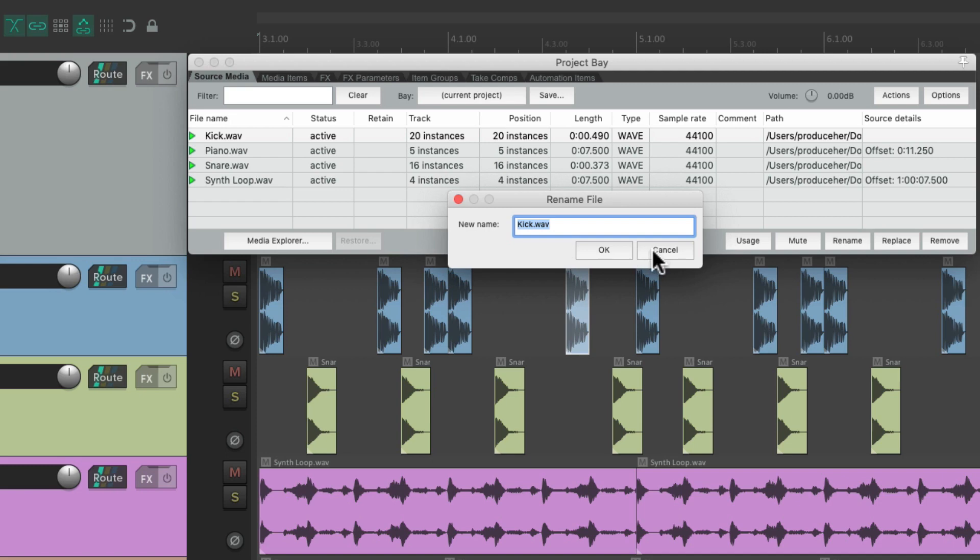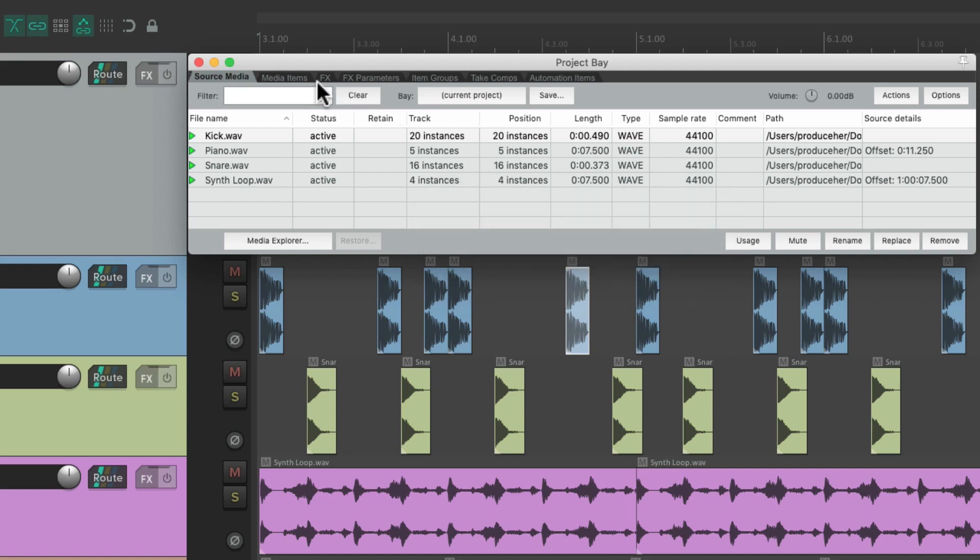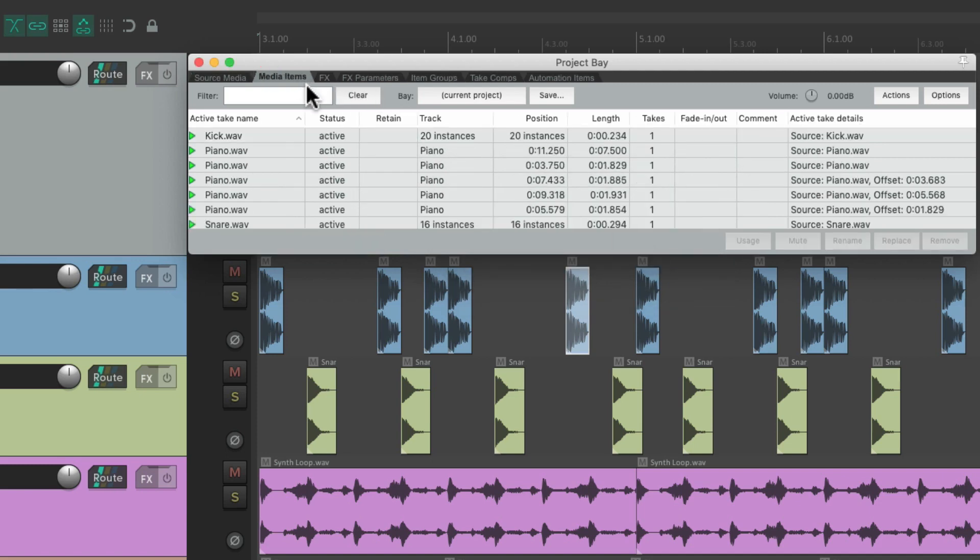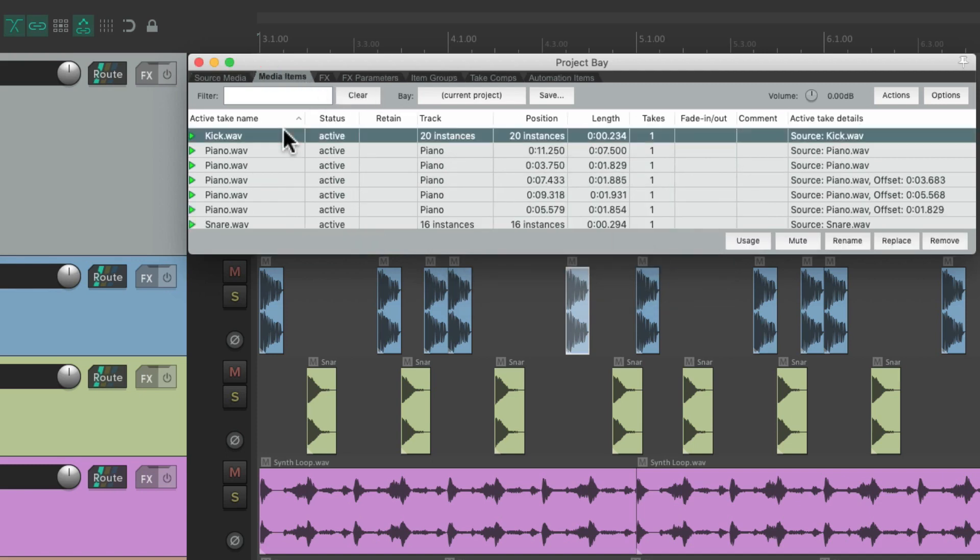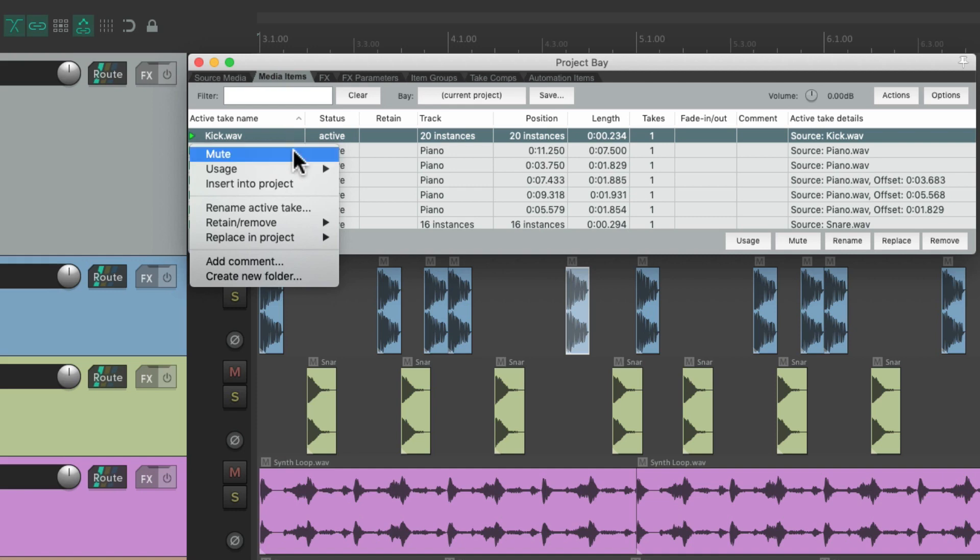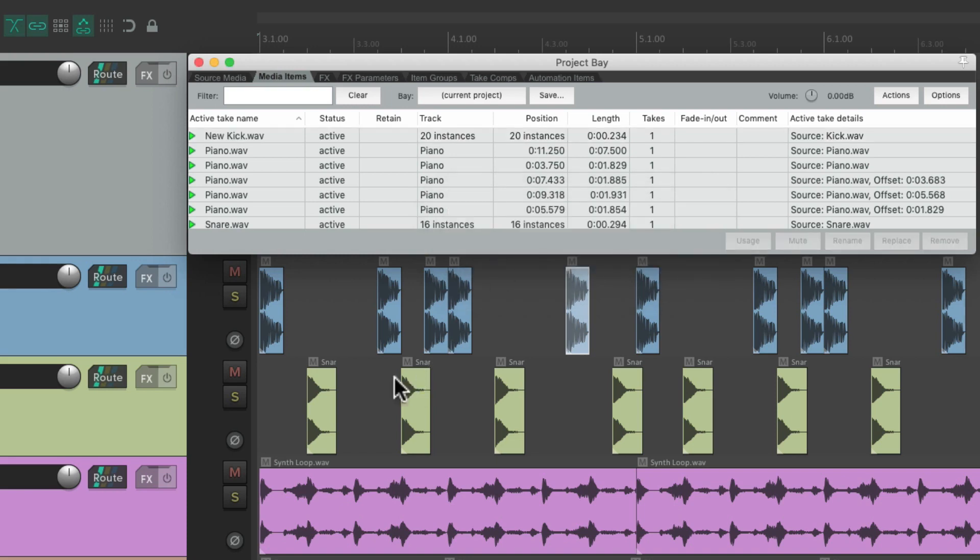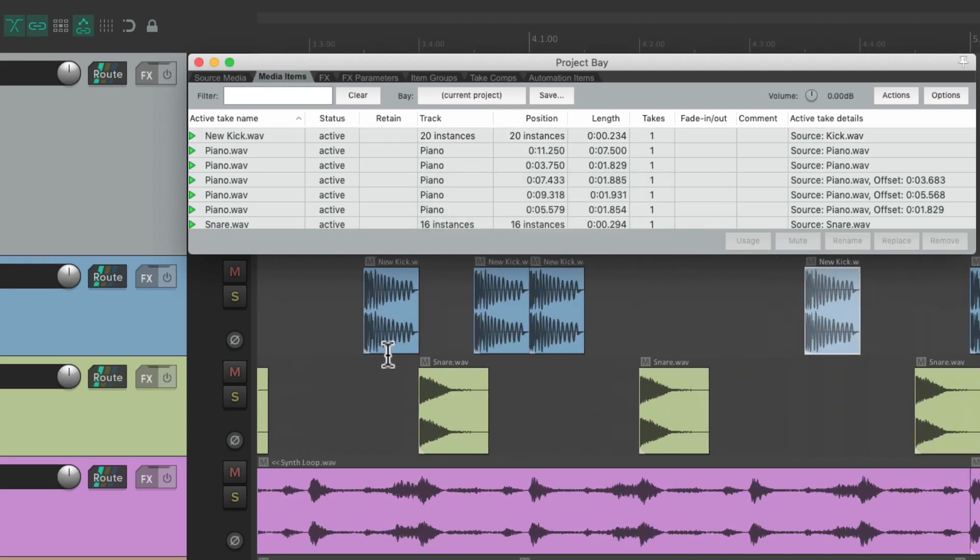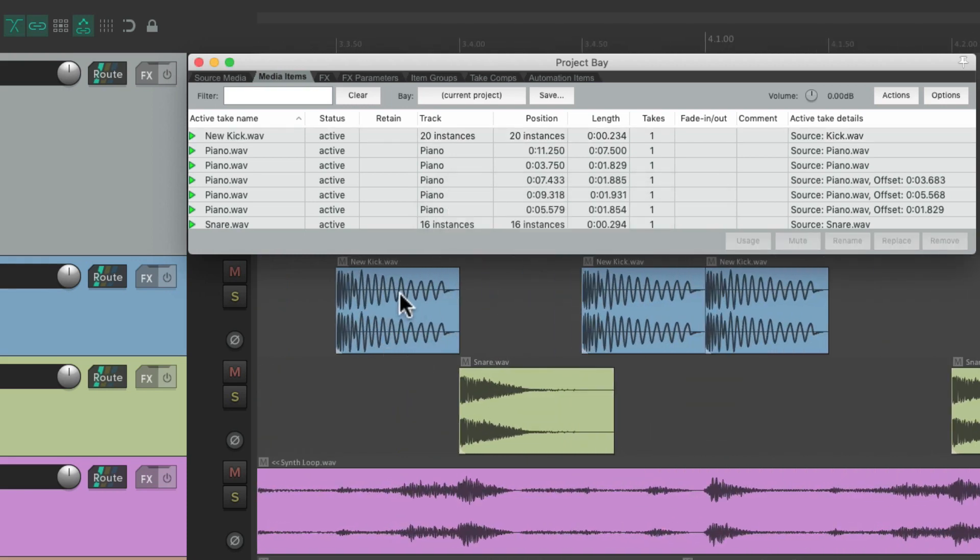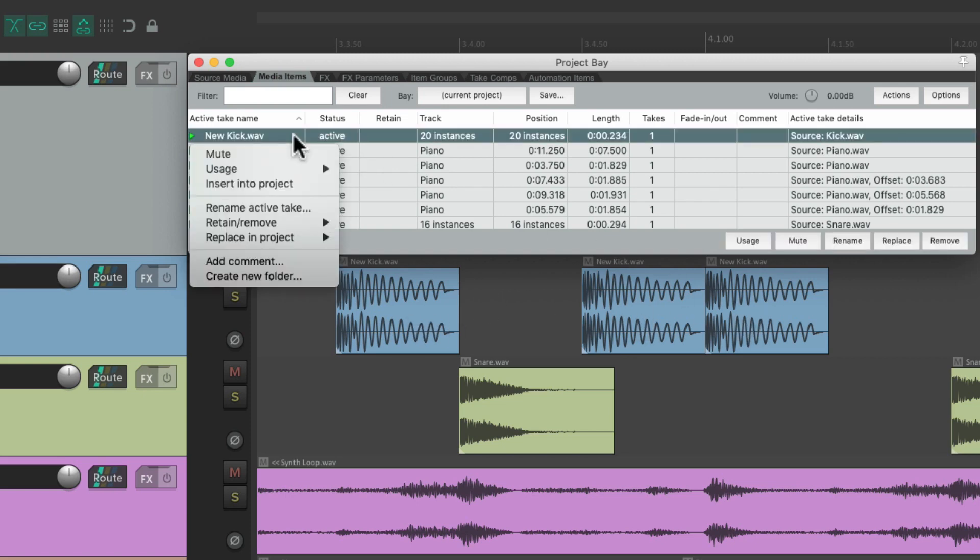Or we can just change it based on the media items. Just right click. Rename active take. Let's name it new kick. And now if we zoom in, we can see that all the items are renamed new kick. We could change it back right from here.